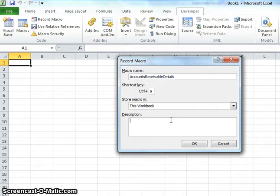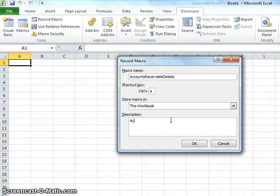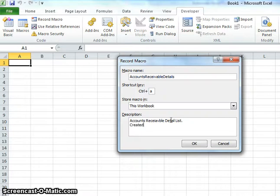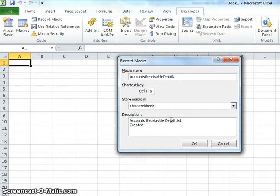You want to describe this macro so you always know what it's for, because sometimes you'll have a lot of different macros and you want to know which one each is used for. So we'll write 'accounts receivable detail list.' You may also want to put down when it was created, just so you know if it's out of date or how long ago it was made. For this we'll enter 6-30-2011.